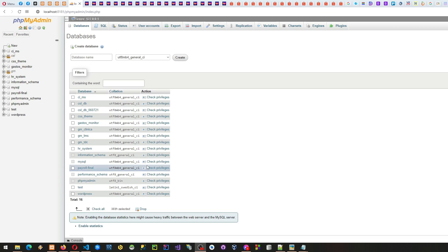Our main goal for this tutorial is to develop a shopping cart using PHP and MySQL. The following technologies will be used: PHP, MySQL, Bootstrap, and jQuery as our JavaScript library.